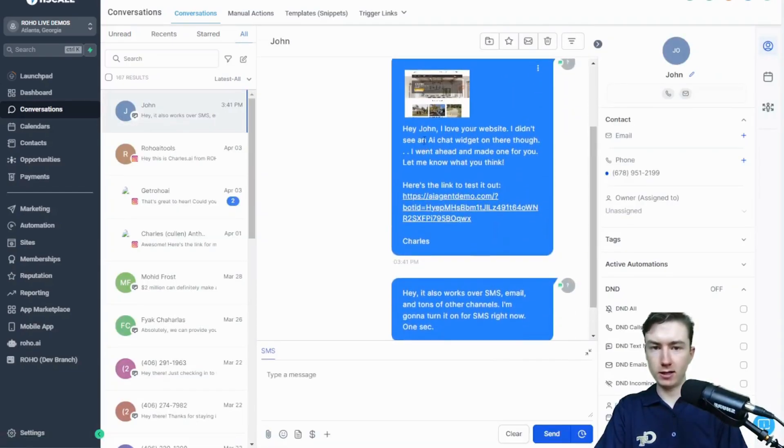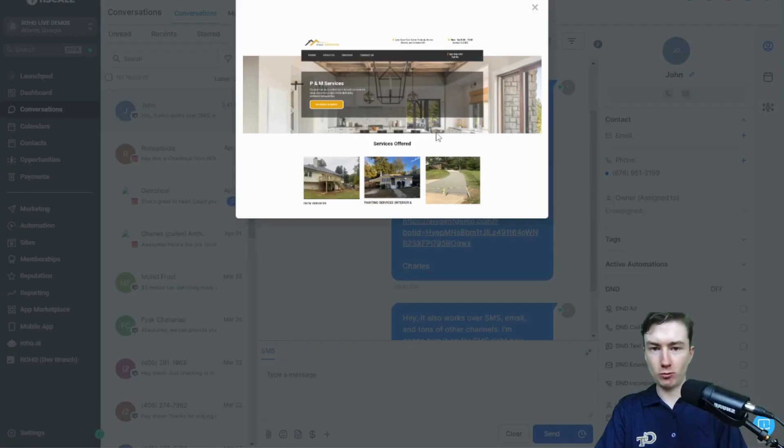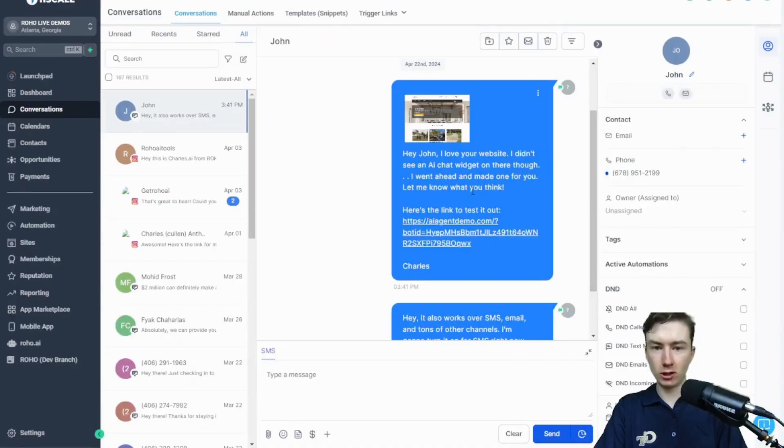As you can see, it has sent us a text message with a screenshot of the website that I entered. And then now it says, here's the link to test it out. So we can go test it out here.